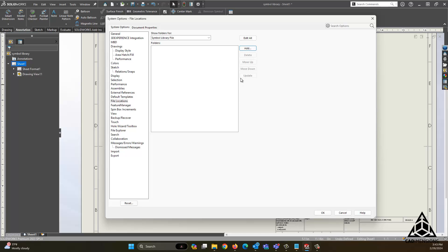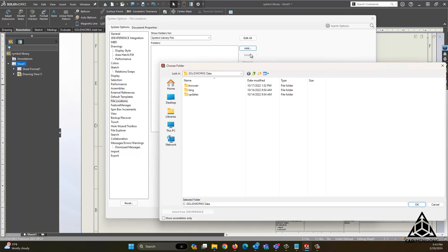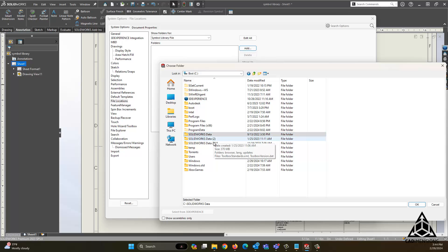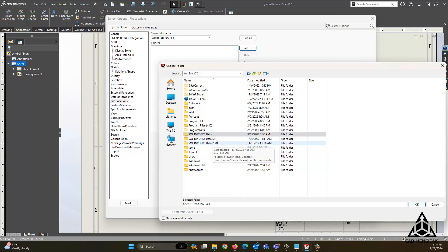Once this is empty, we will go ahead and say Add, and we will navigate to the C drive. Here you can see I have multiple SOLIDWORKS data files from multiple installations. I will go to the one I want to use, which is the most recent — 2023.